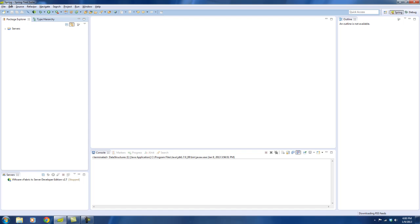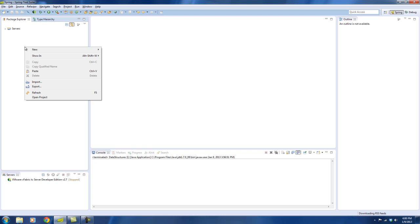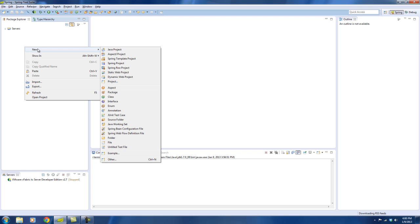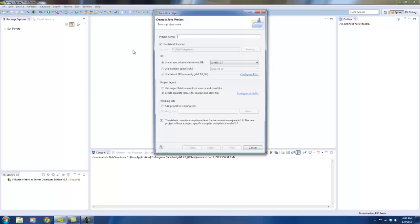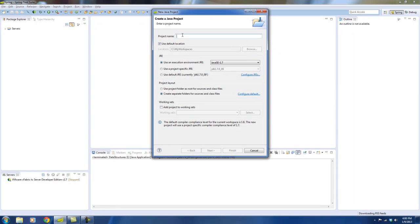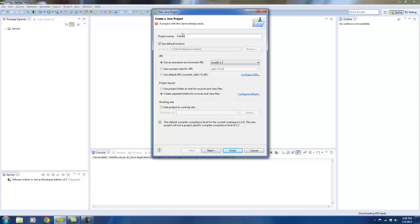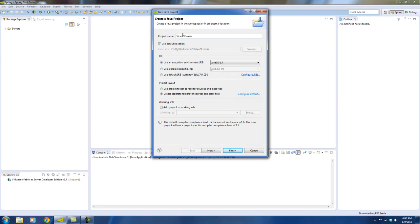With Eclipse or Spring Source Tool Suite, what you need to do is create a new Java project, so say new Java project. Let me say the project name, I'll call it video 5 exercise, and create that.